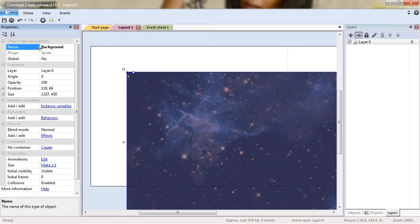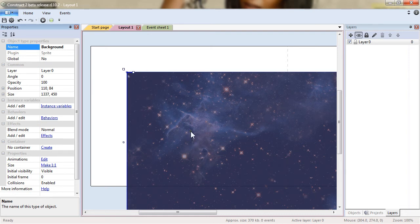Because it makes more sense than sprite, sprite 1, sprite 2, etc. With background I know that it's my background sprite.